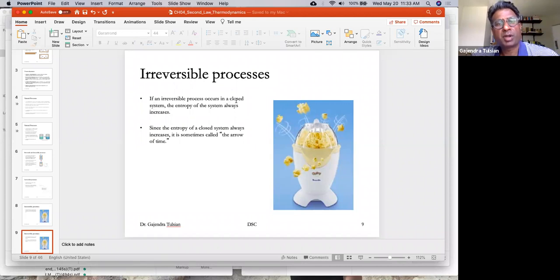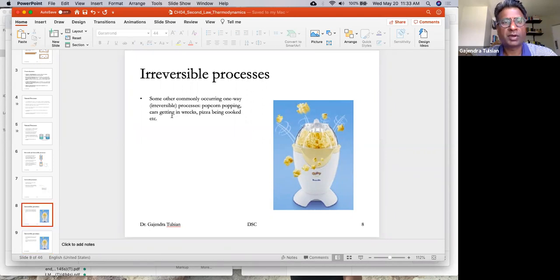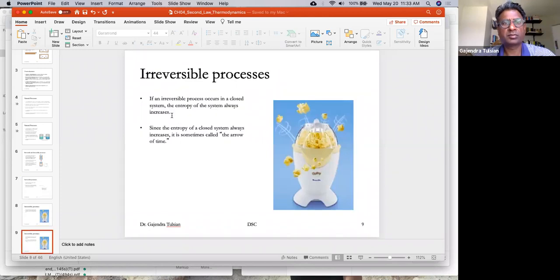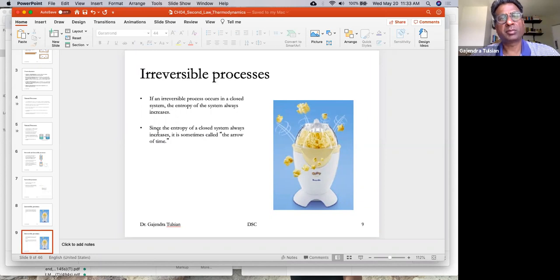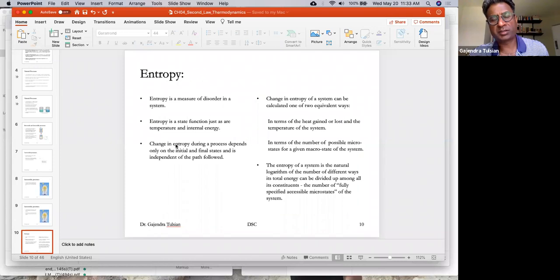If an irreversible process occurs in a closed system, the entropy of the system always increases — that's the statement of the second law of thermodynamics. Since the entropy of a closed system always increases, it is sometimes called the arrow of time because it tells you what direction time flows.